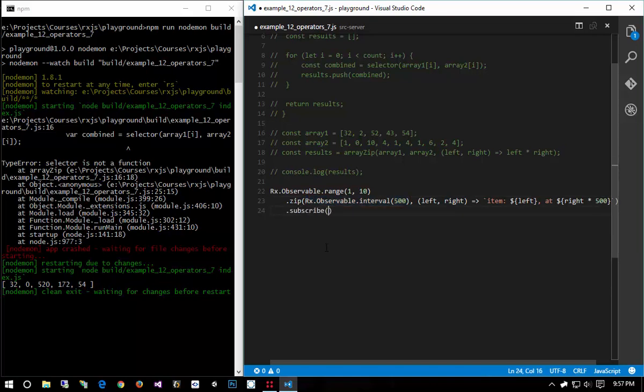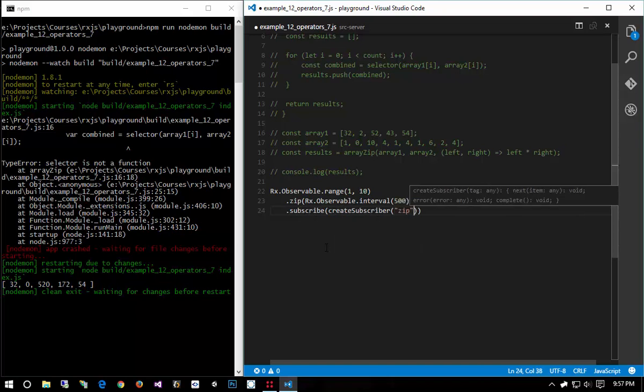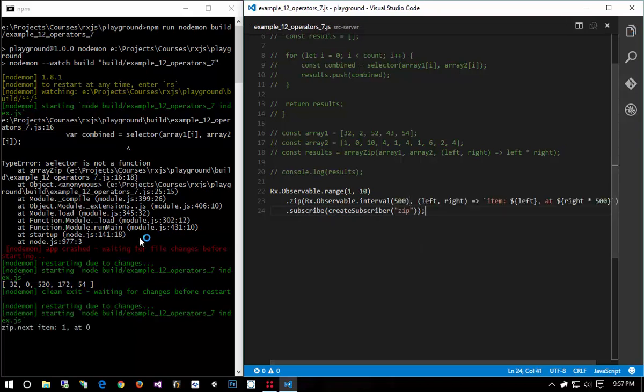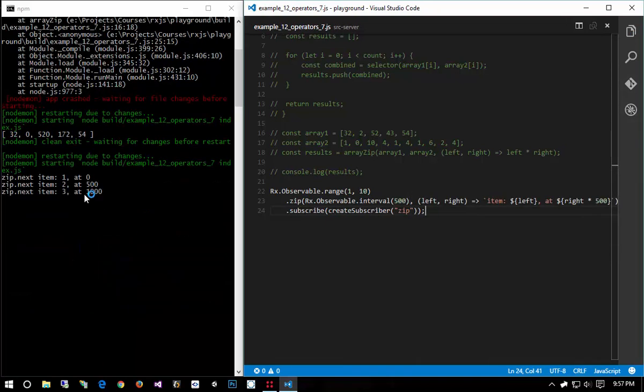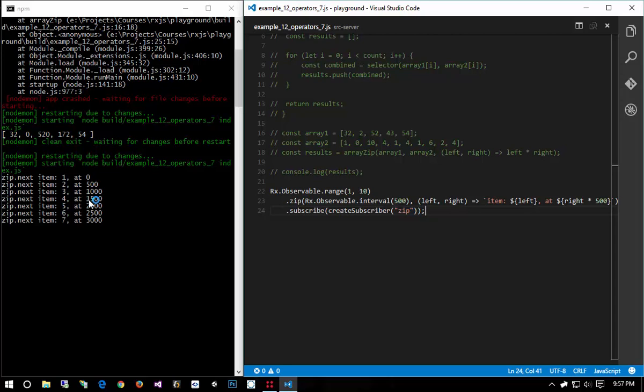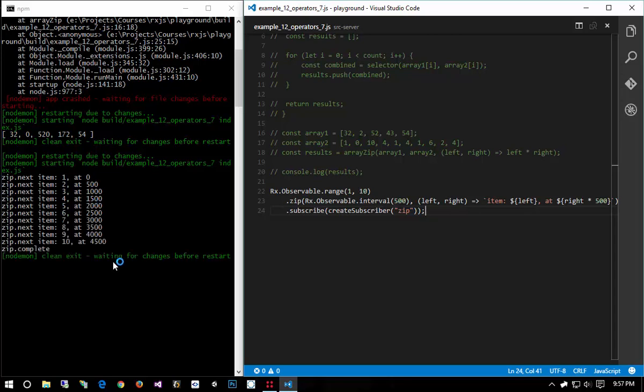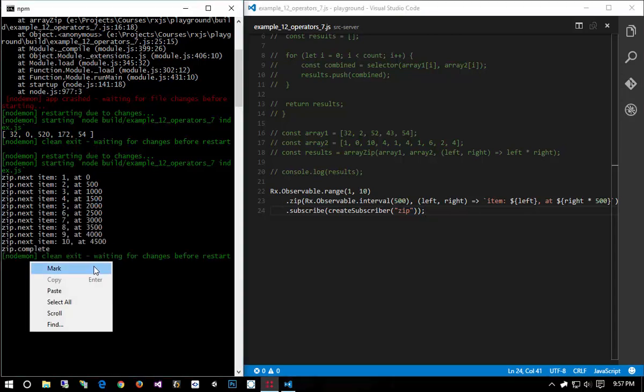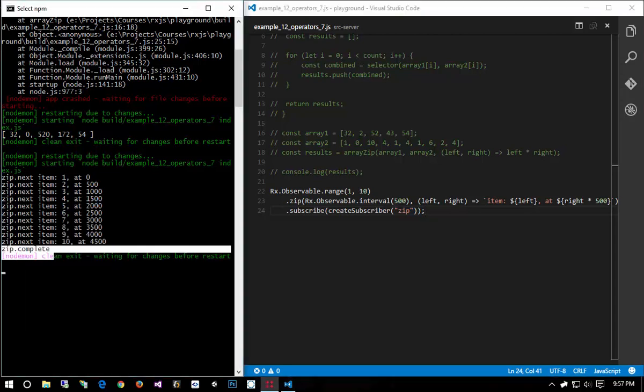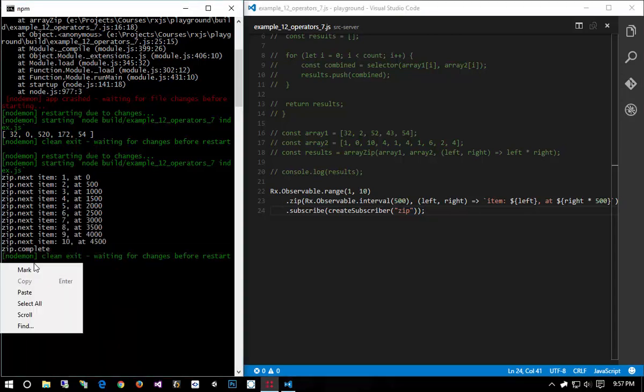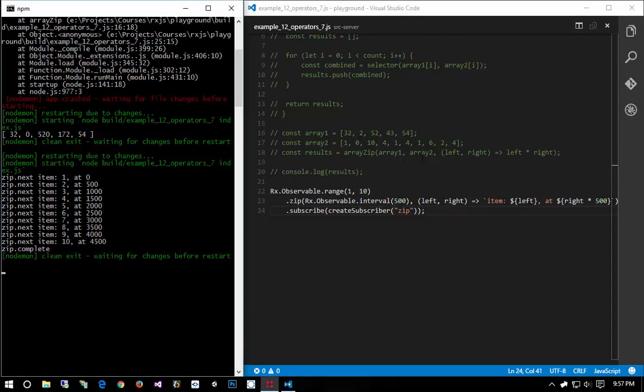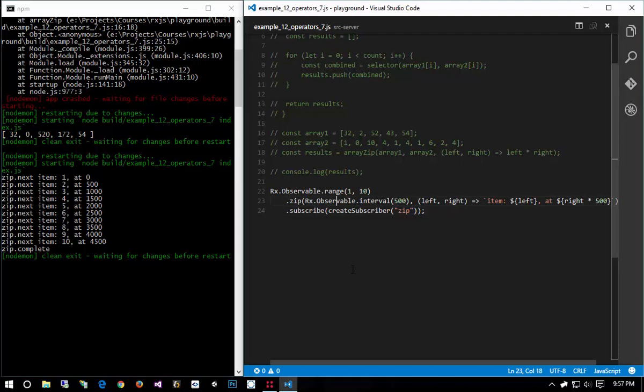I can subscribe to create subscriber and say zip and go ahead and run this. Zip next one at zero, two at 500 and so on, and at 10 notice it completes. It completes because the source observable completed, but if the other observable also completed the entire sequence would terminate as well.